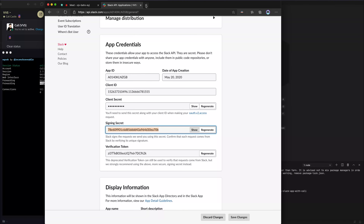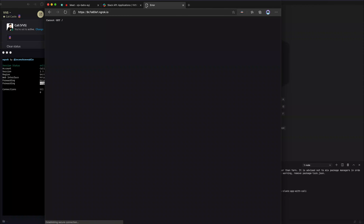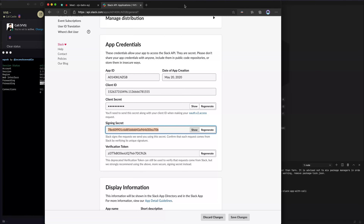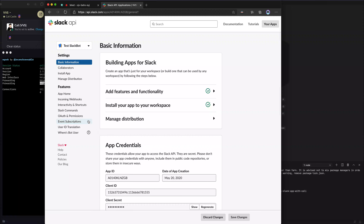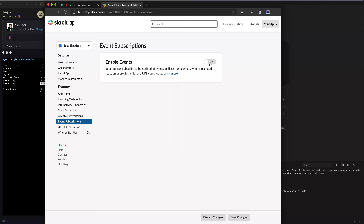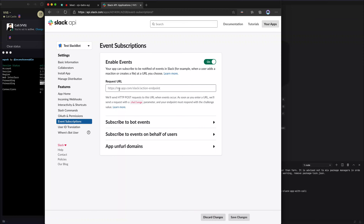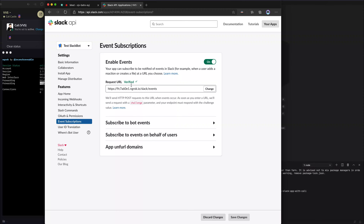If we visit that ngrok URL, we'll get basically the same response as localhost. Now we have this public URL so we can tell Slack: if there are any events we care about, send those payloads to this URL. That'll be under Event Subscriptions. We click the toggle and it's going to ask for the request URL. We paste that URL in with '/slack/events' appended, and that should get verified.